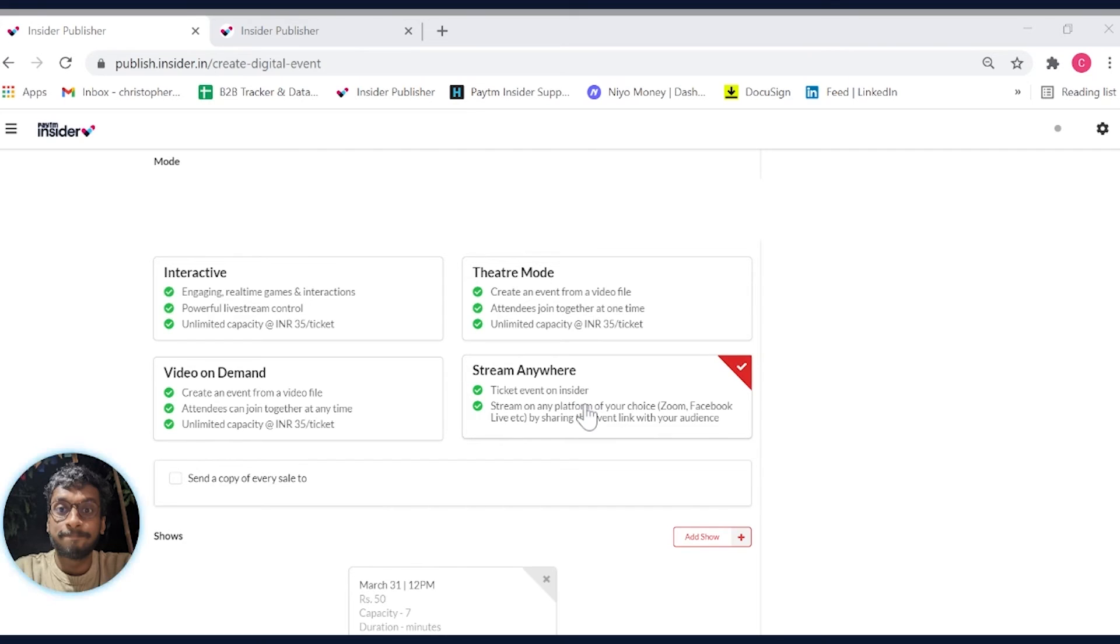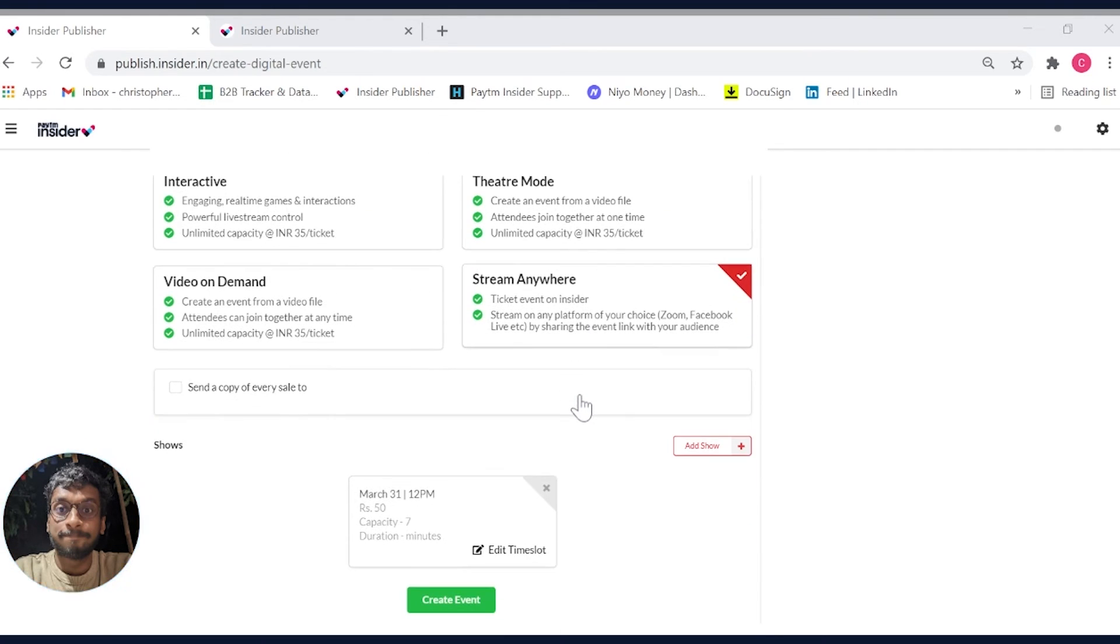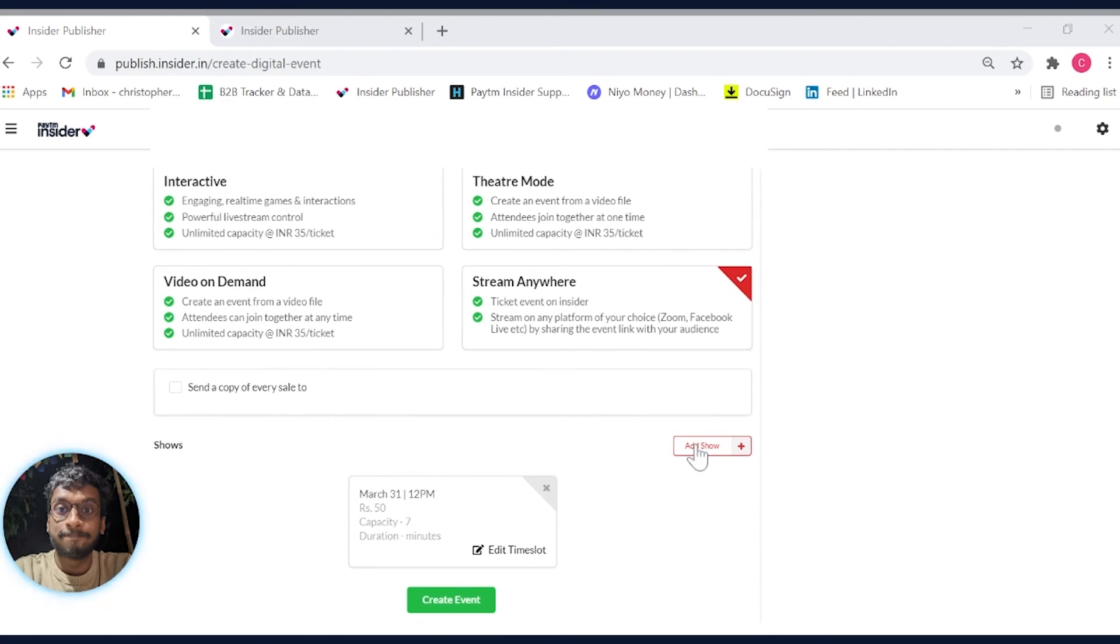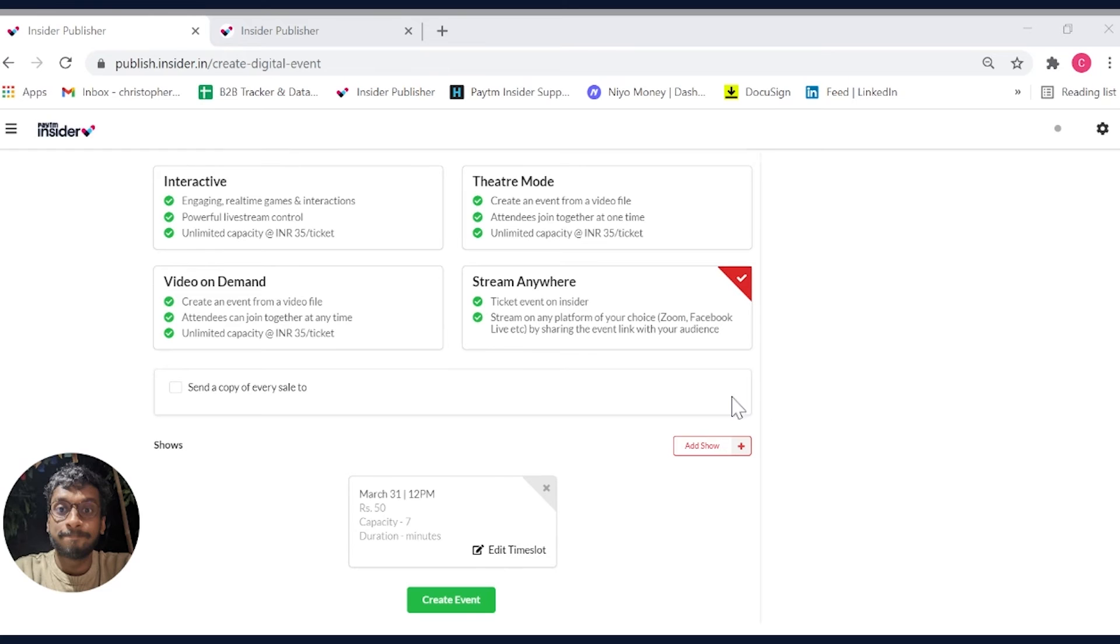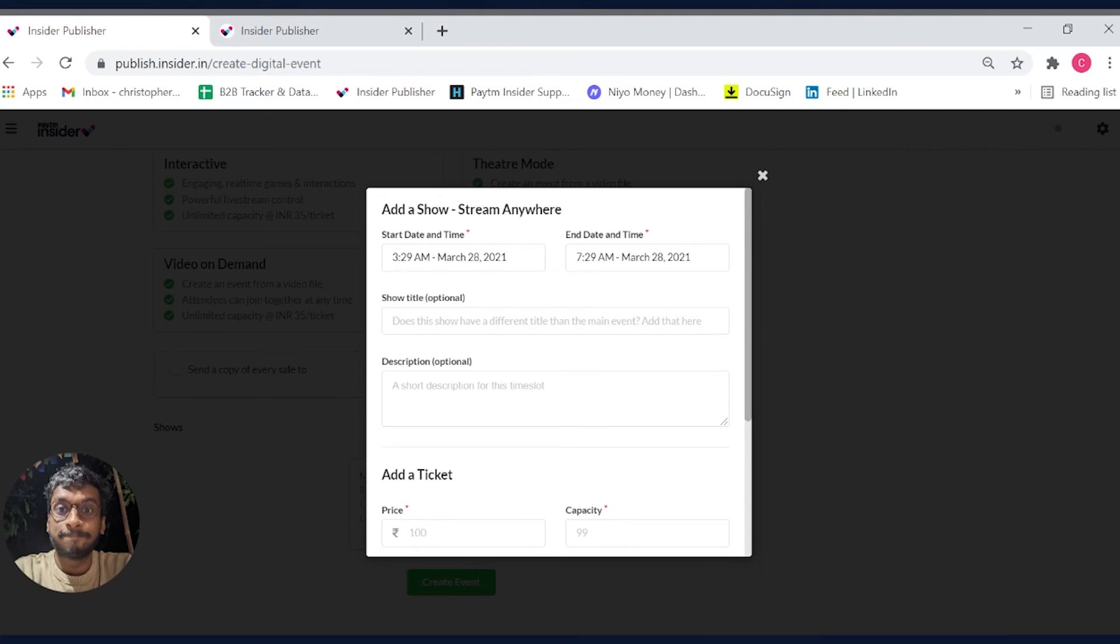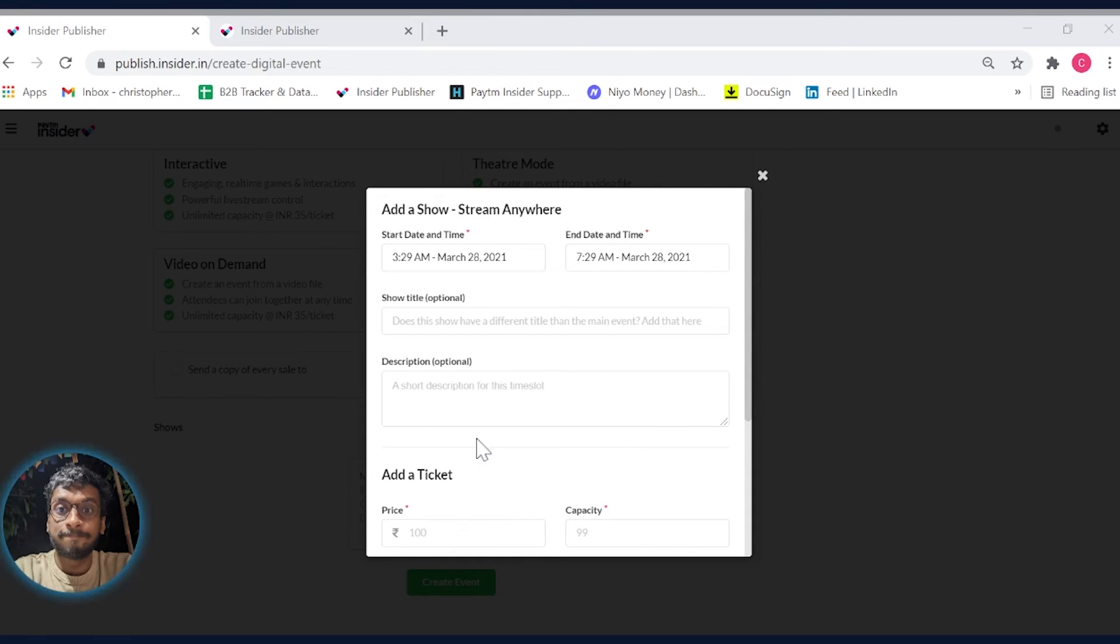Once this is selected, we will now move on to scheduling the date and time your event will be taking place. You can also set the inventory count of the tickets you want to sell for your event. Keep in mind the number of participants your platform can support while setting this up.